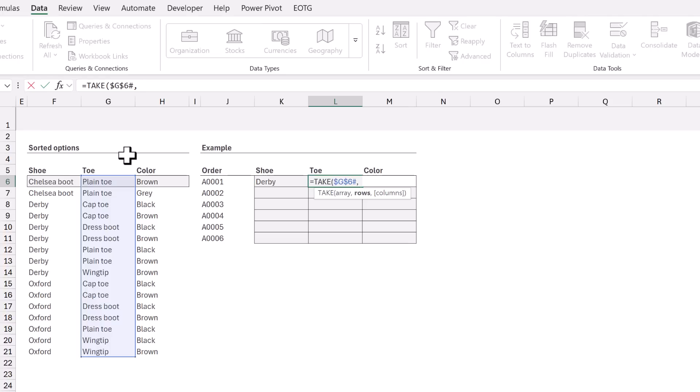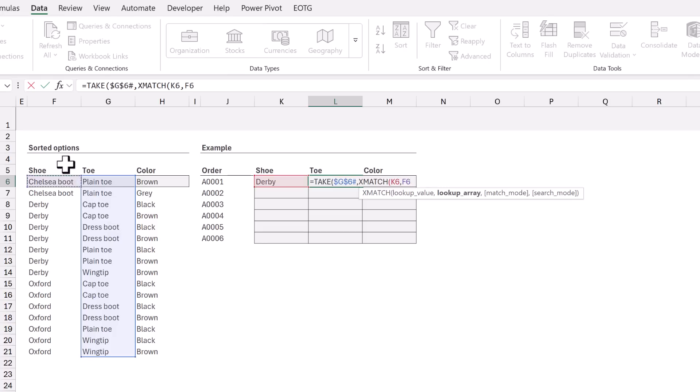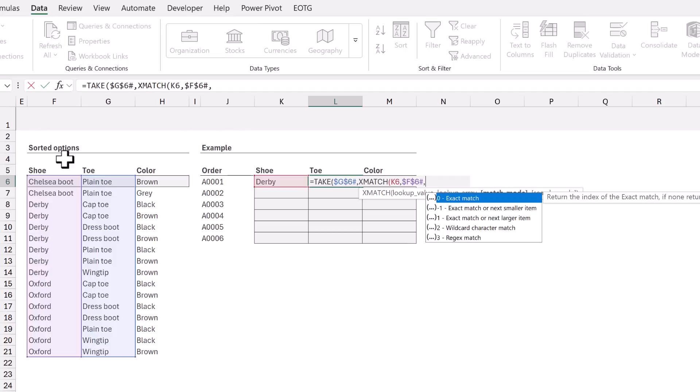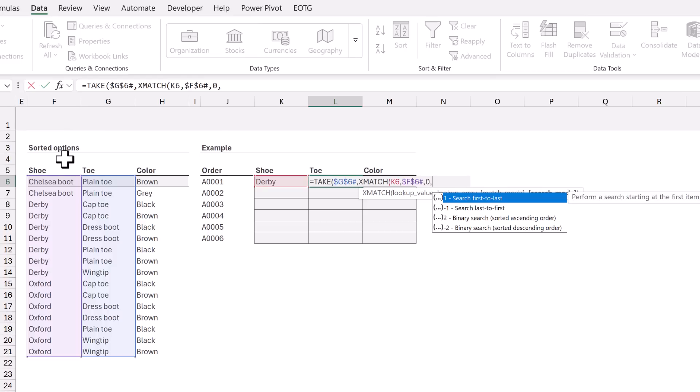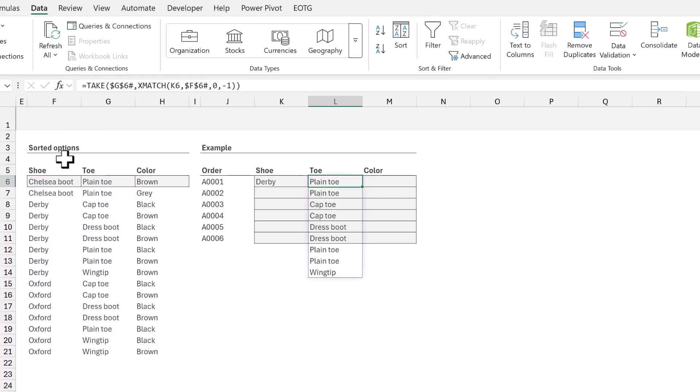Initially we want to take all the rows above the last instance of the shoe type. We can find the position of the last instance using the XMATCH function. We want to look up the value in K6 from the range in F6. I'll press F4 to lock in the dollar sign and also press hash to get the spill range. For the match mode we want an exact match which is 0. Then for the search mode we want to search from last to first which is minus 1. We can then close those functions and calculate and that gives us all of the toes above the last instance of our shoe of Derby.